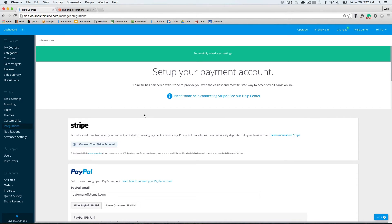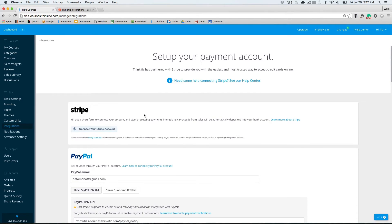So now, anytime someone signs up for your course, that person's first name, last name, and email address will be sent to your mailing list in MailChimp. If you have multiple mailing lists or want to connect to another email provider, that can be handled via integration with Zapier.